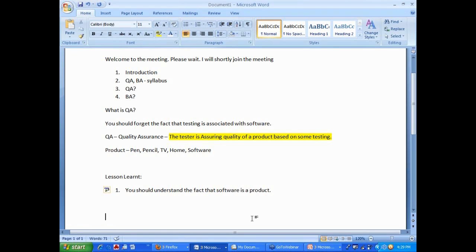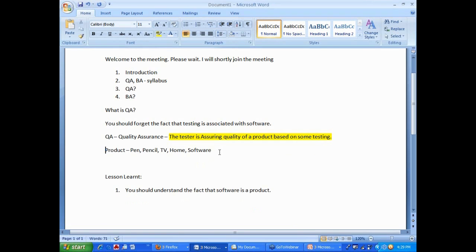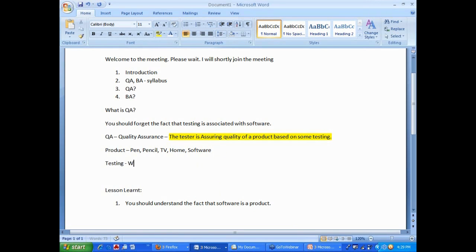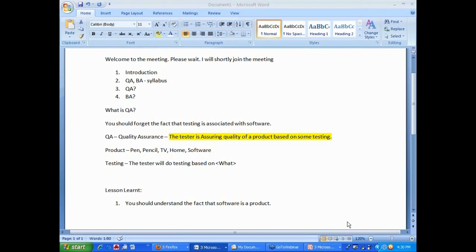Once you understand that software is a product, lot of concepts will fall in place. Now the next question is the tester is assuring quality of a product based on some testing. The next question is testing. You do testing, you meaning the tester will do testing based on what? What is the question? When you test a car, let us say you want to test a pen. If you want to test a pen, based on what you are going to test? How you are going to test? Meaning, based on what? Based on what benchmark?